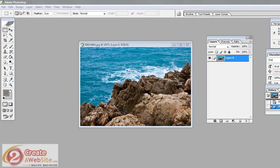Hey guys, it's Lisa from 2createawebsite.com and this is probably going to be the fastest tutorial I've ever done. I'm going to show you how to quickly create rounded corners for an image in Photoshop.